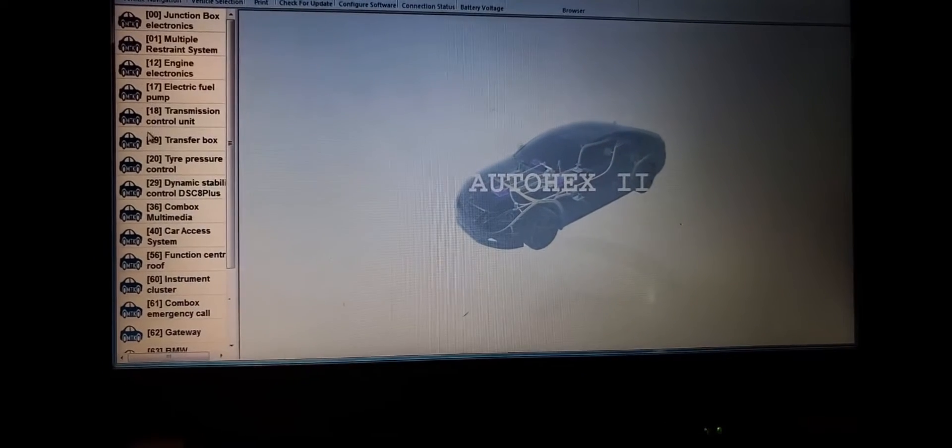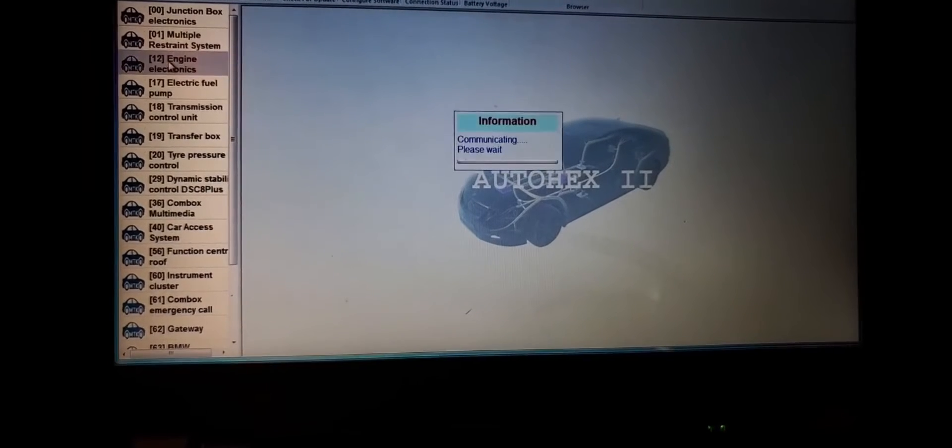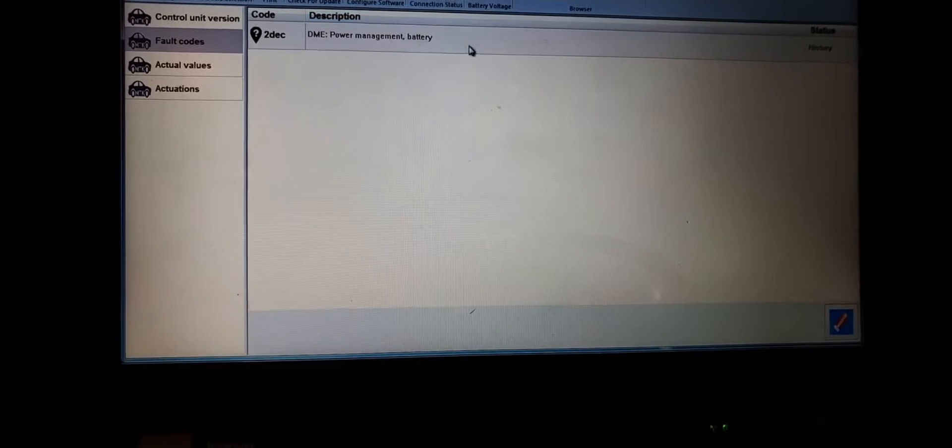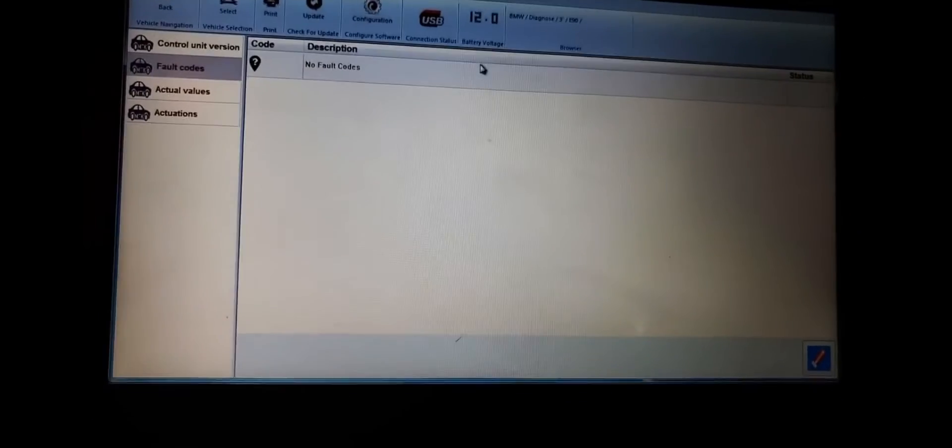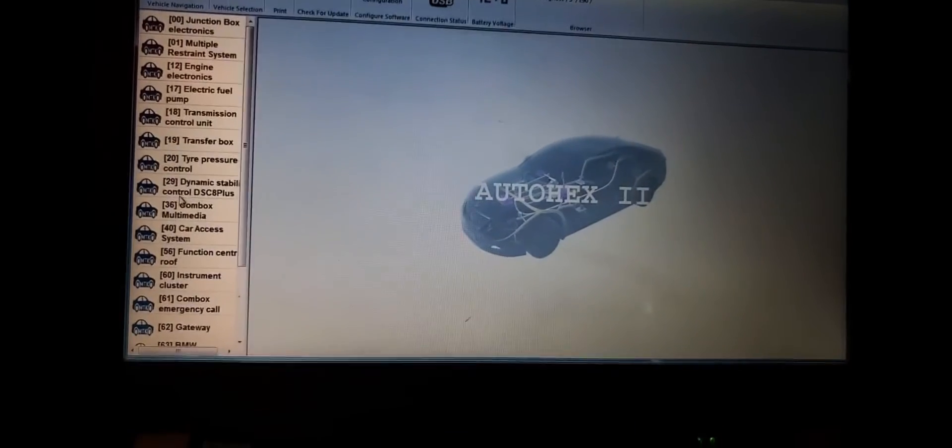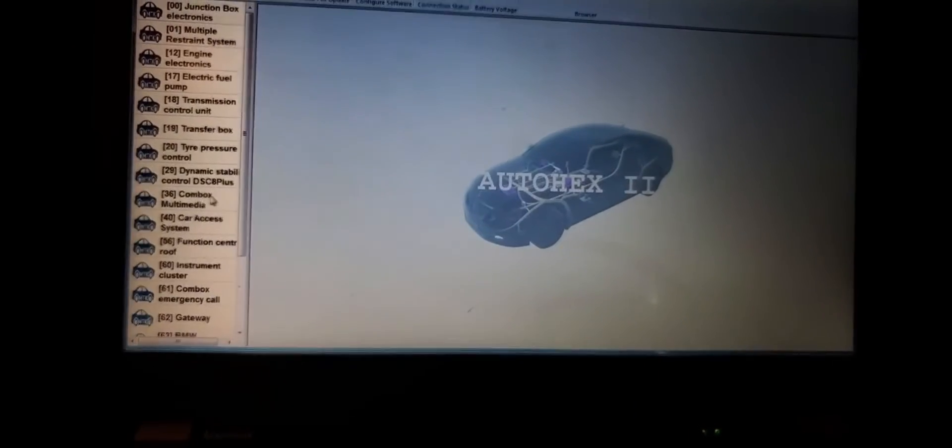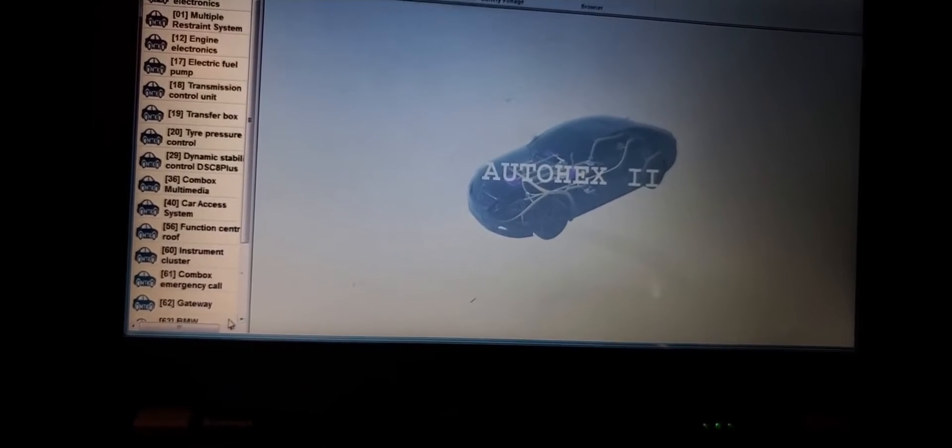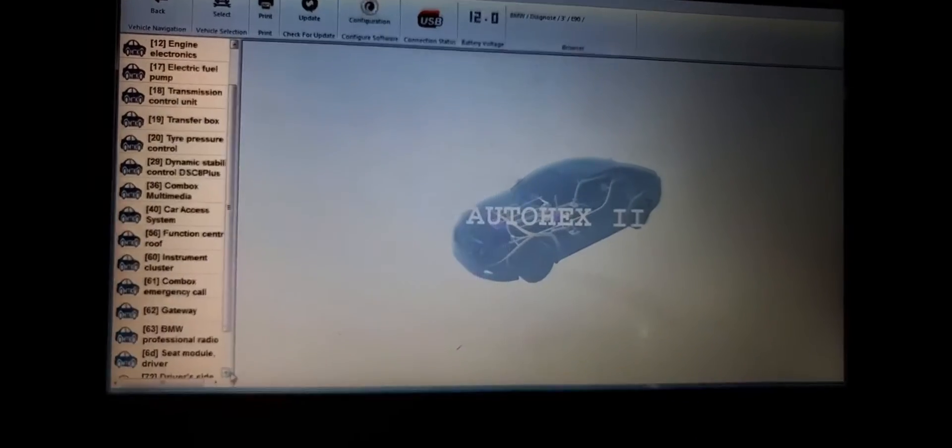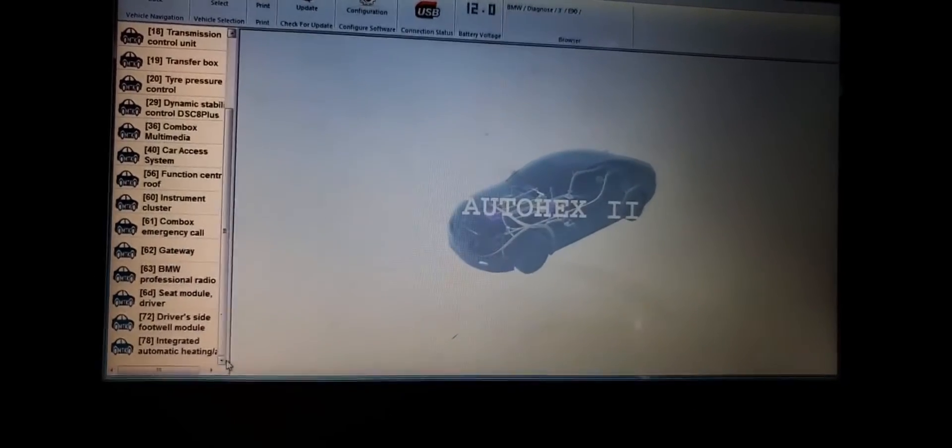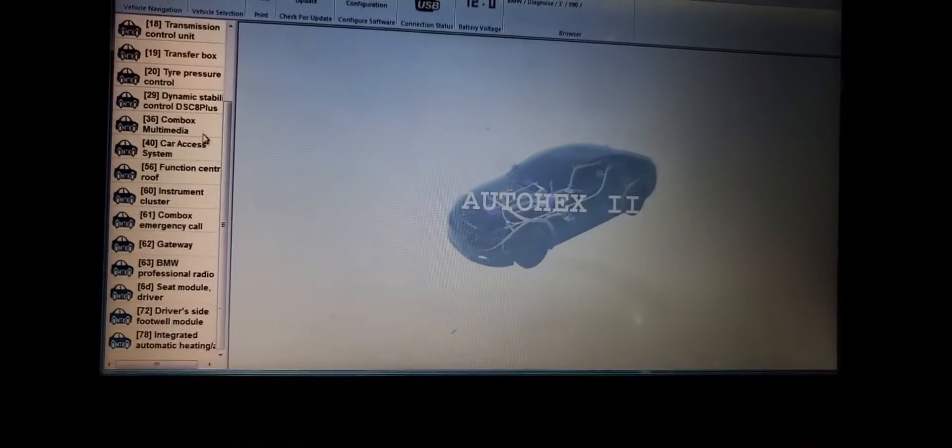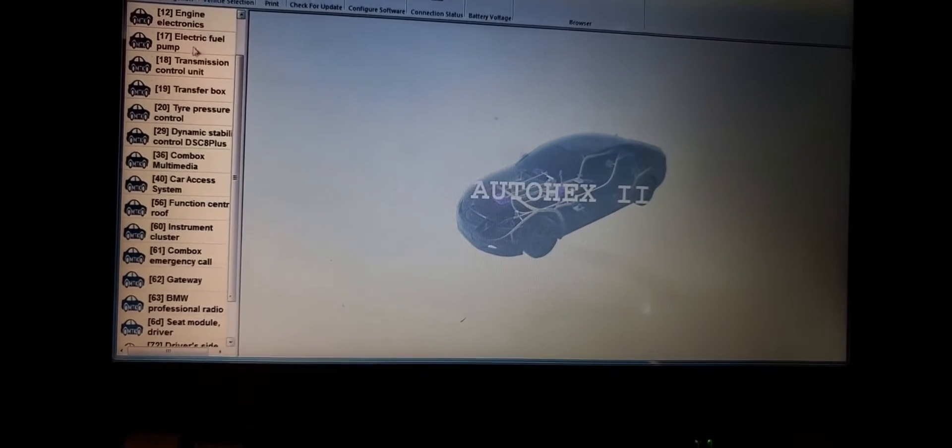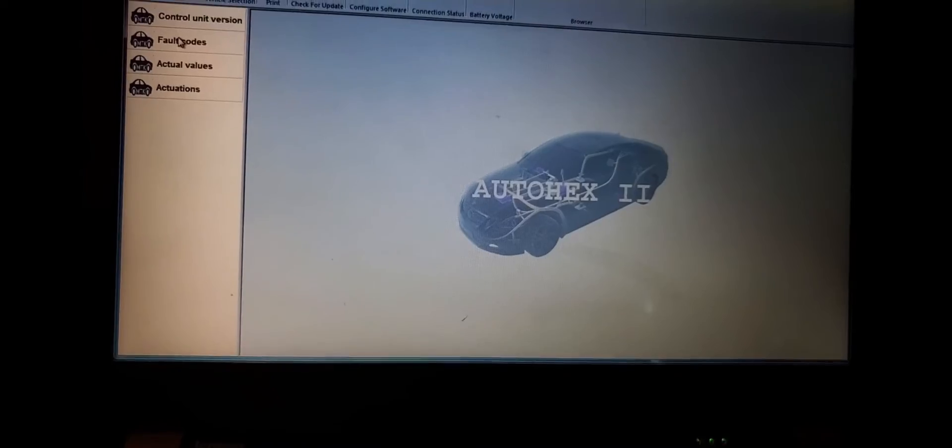Now I'm going to go to control module. Engine electronic. I want to see what is there. Four codes. DME power management battery. This is history. I can delete the code here. I got to go back. Now I'm going to go to dynamic. Car access function. Gateway. Fuel pump control module. Supposed to be under. Electric fuel pump. Number 17. Full code. No code. Thank you.